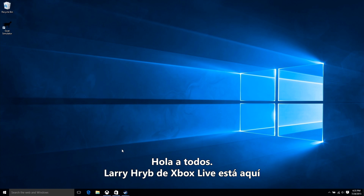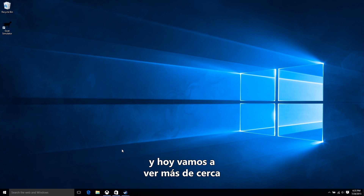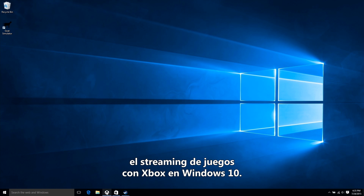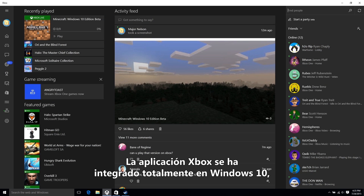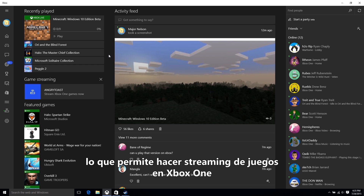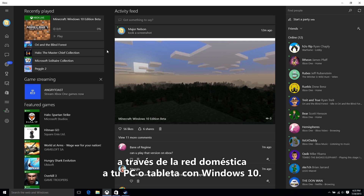Hi everyone, Xbox Live's Larry Herb here, and today we're going to take a closer look at game streaming with Xbox on Windows 10. The Xbox app has been deeply integrated on Windows 10, making it possible to stream games on Xbox One through your home network to your Windows 10 PC or tablet.